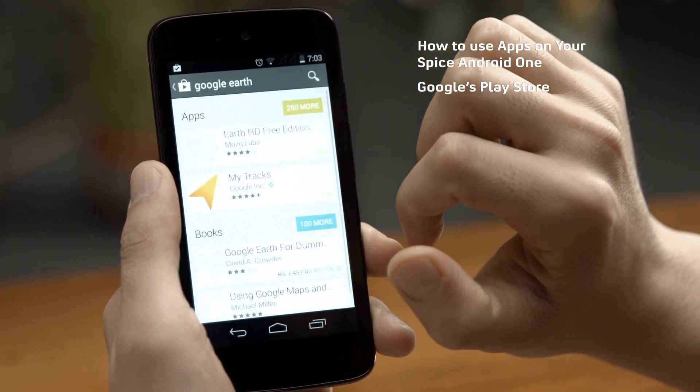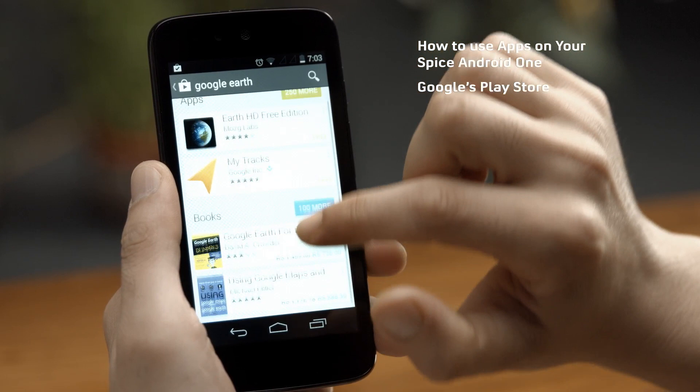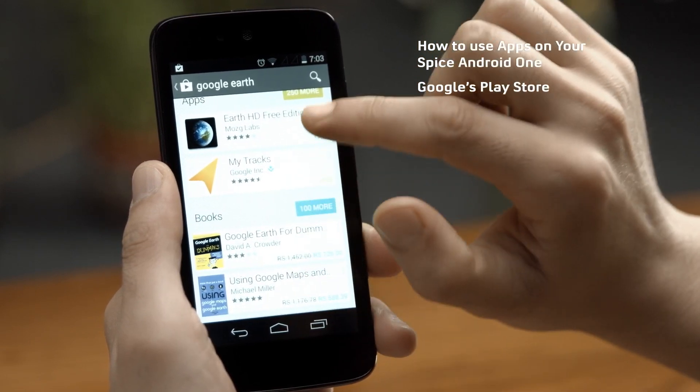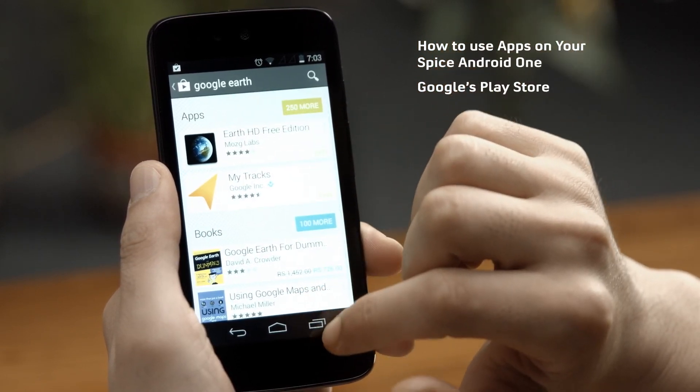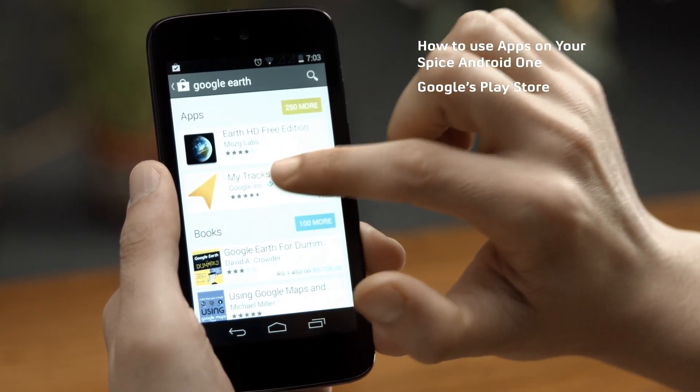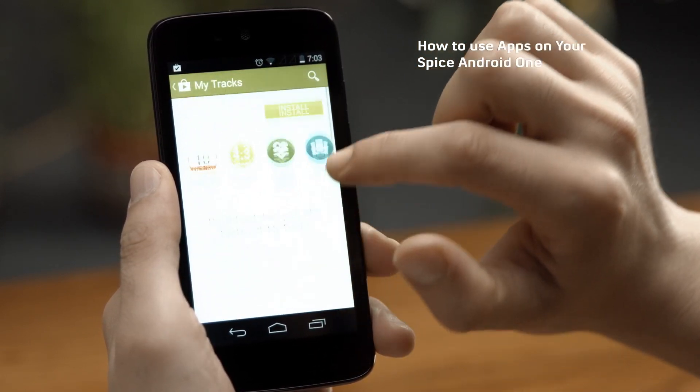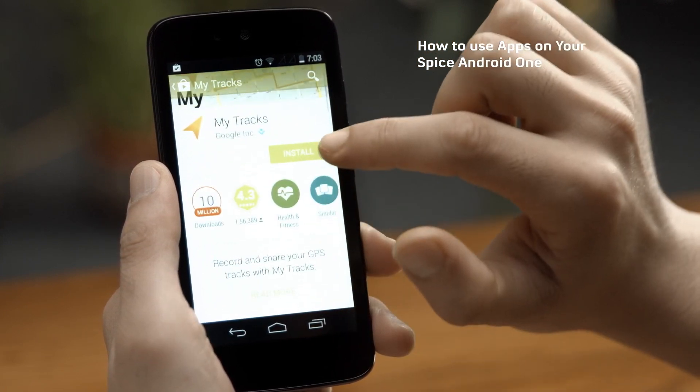Then choose an app from the results and tap to continue. Click on the install button to add it to your phone.